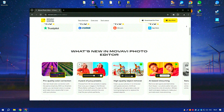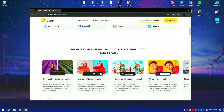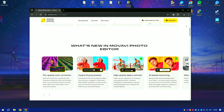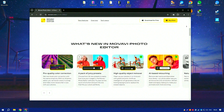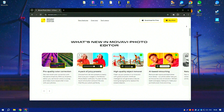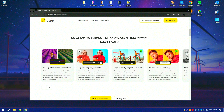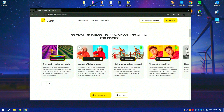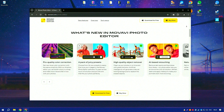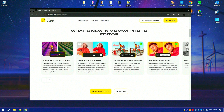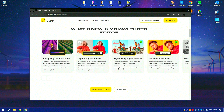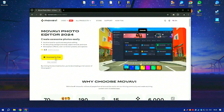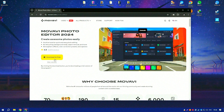Movavi Photo Editor supports layers, enabling users to work on different elements of their photos independently, which is particularly useful for more detailed and creative projects. The software also includes a variety of filters and effects that can be applied to photos to achieve different artistic looks.